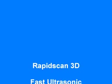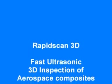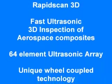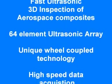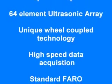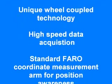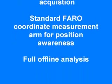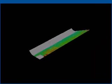The RapidScan 3D uses an ultrasonic array coupled to the part with a water-filled polymer wheel. A FARO coordinate measurement arm locates the position of each beam from the probe. This allows results to be mapped onto a 3D spatial representation.